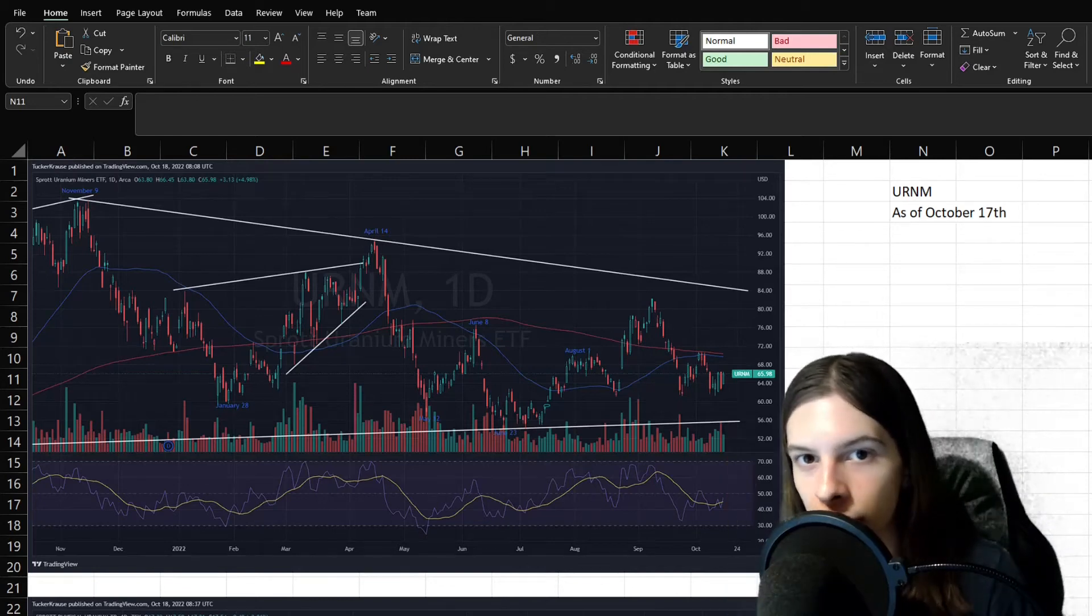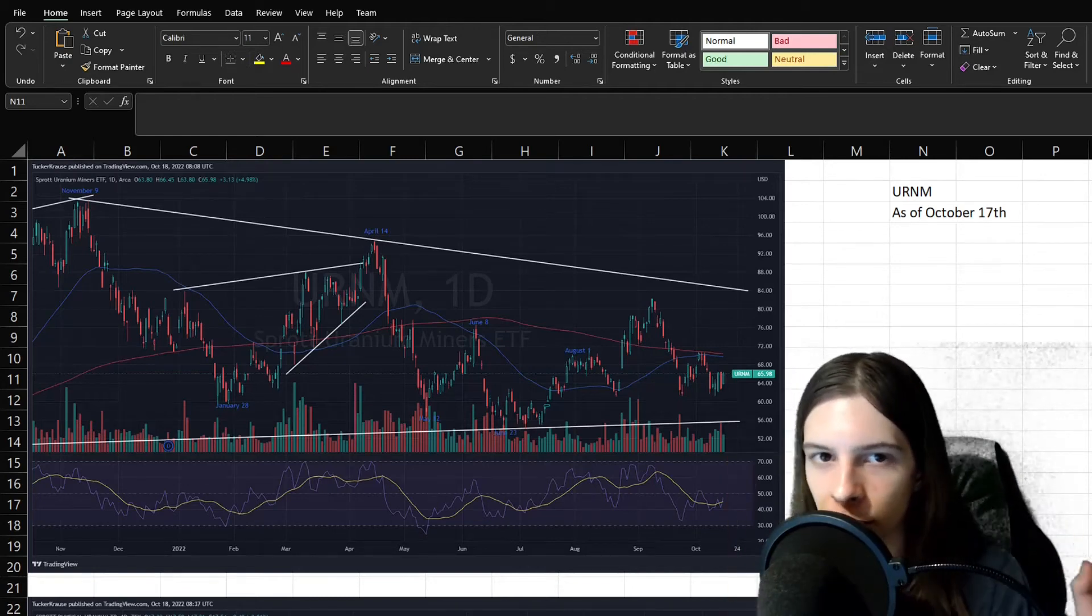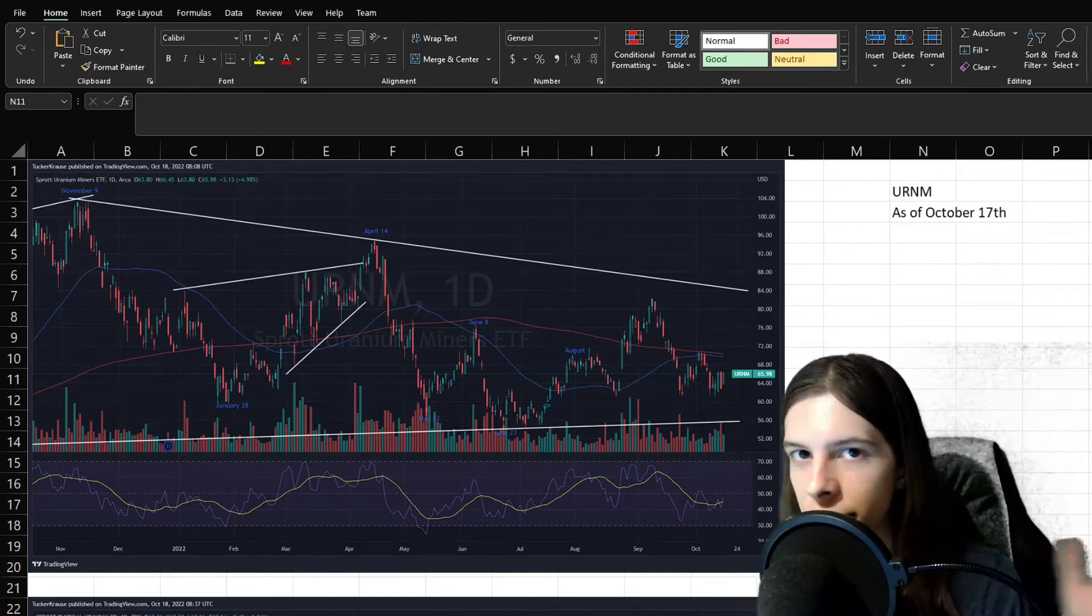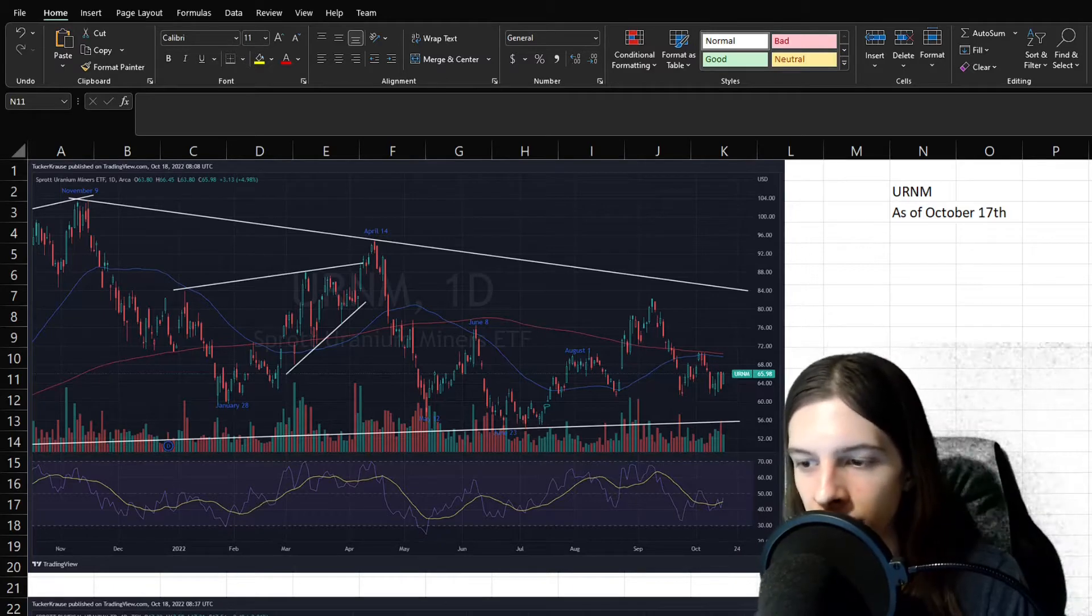Hey, my name is Tucker Krause. Welcome back to my channel. Today, we got another uranium stock update, so let's not waste any time and get right into it.